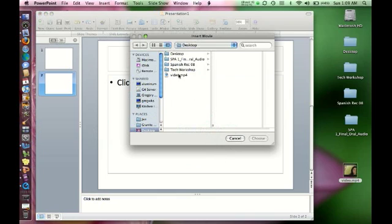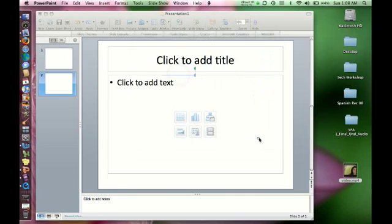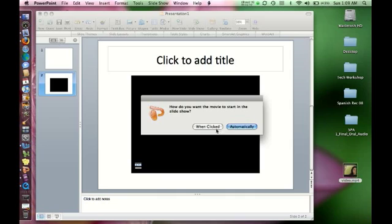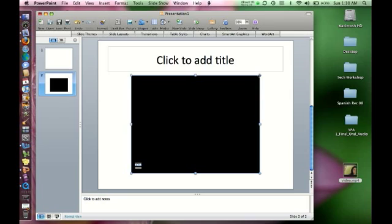And there's the video right there. I'm going to choose it. And it asks me, how do you want the movie to start in the slideshow, when clicked or automatically? I always choose to have the movie start when clicked, because I want to make sure that my students are listening and prepared for the video, so I have the control over when it starts.